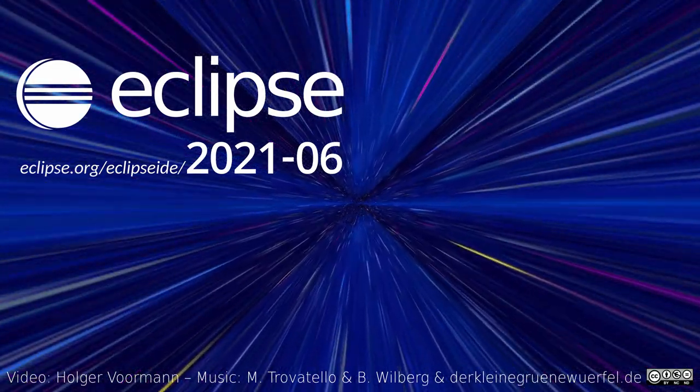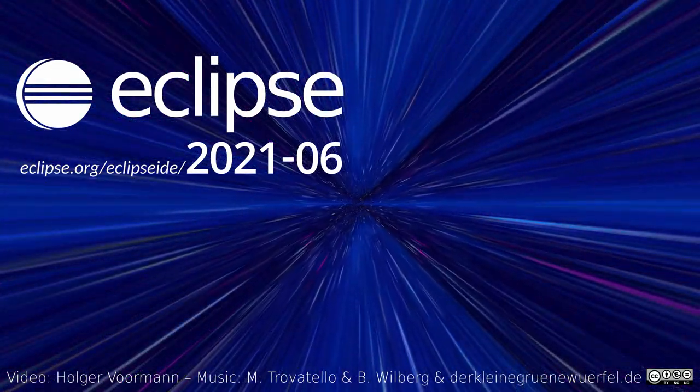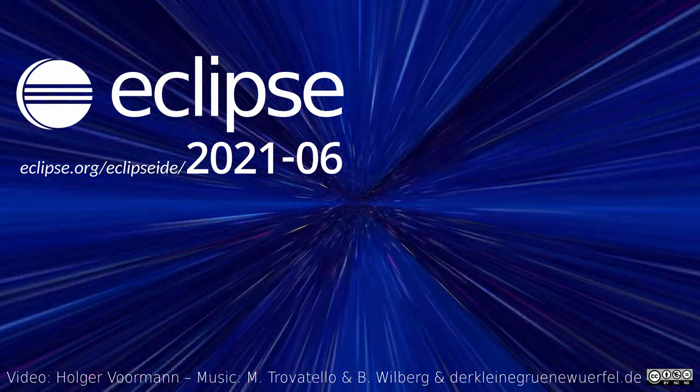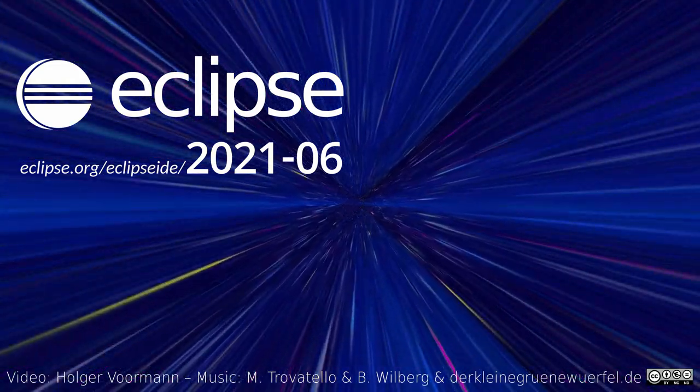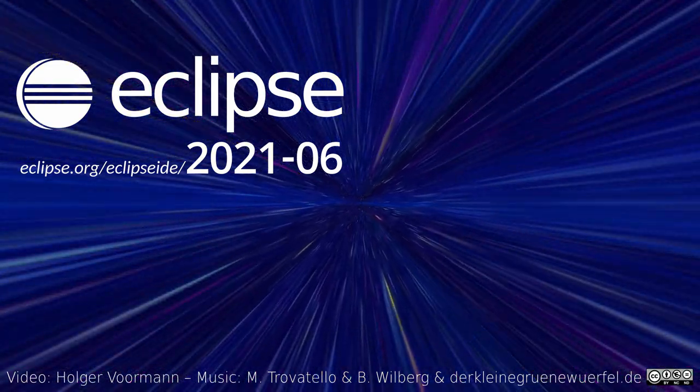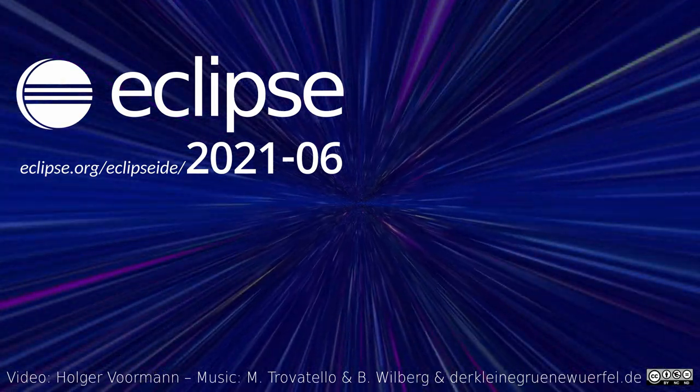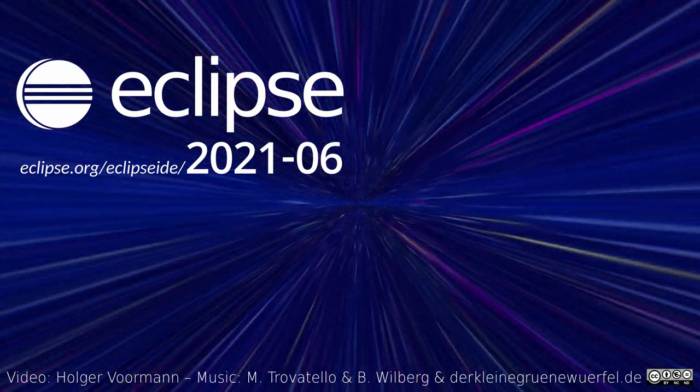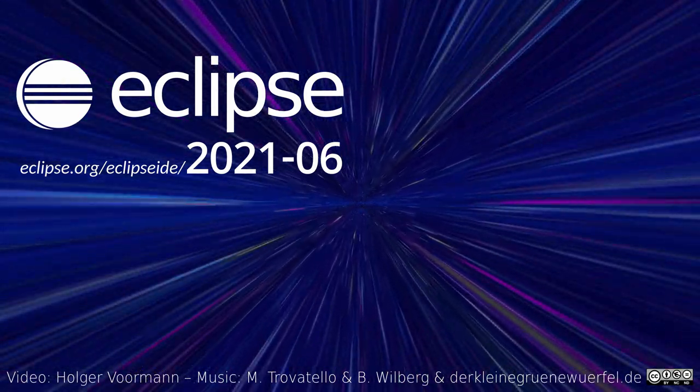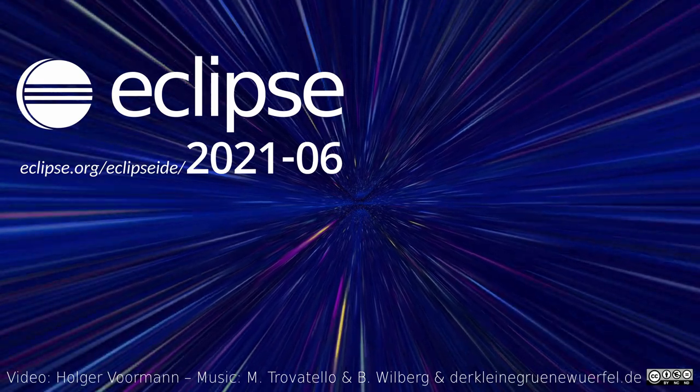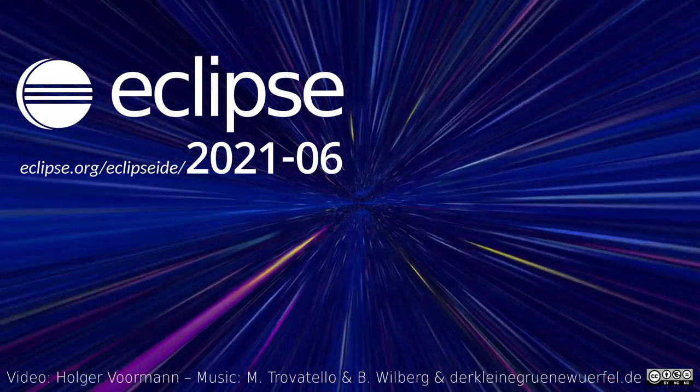These were some of the Java IDE improvements of the quarterly rolling release June 2021. If you have missed some versions, you might want to watch the previous videos too. Thanks for watching and happy coding!